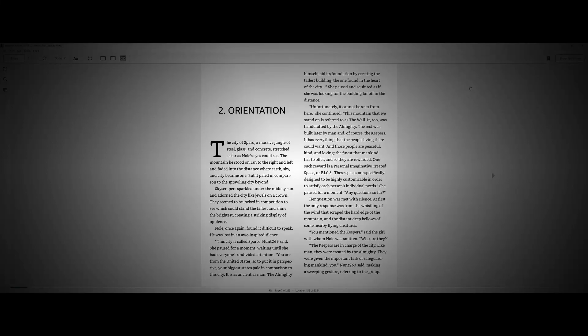Chapter 2: Orientation. The city of Sparrow, a massive jungle of steel, glass, and concrete, stretched as far as Noel's eyes could see. The mountain he stood on ran to the right and left and faded into the distance where earth, sky, and city became one. But it paled in comparison to the sprawling city beyond. The skyscrapers sparkled under the midday sun and adorned the city like jewels on the ground. They seemed to be locked in a competition to see which could stand the tallest and shine the brightest, creating a striking display of opulence.